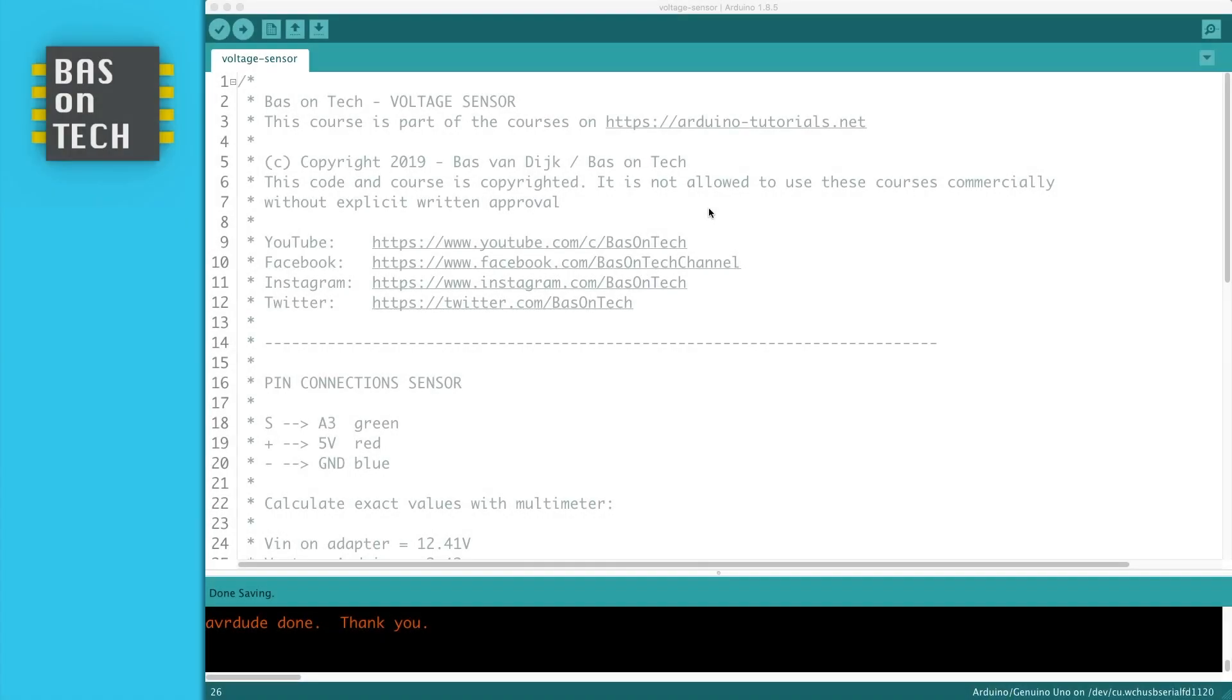So let's have a look at the code. On line 18, I've written down the pin layout for the sensor, so the signal, plus, and minus are connected to the A3, the 5 volt, and the ground.